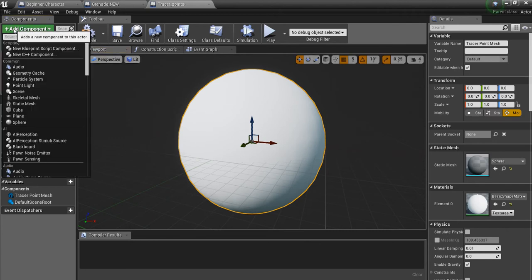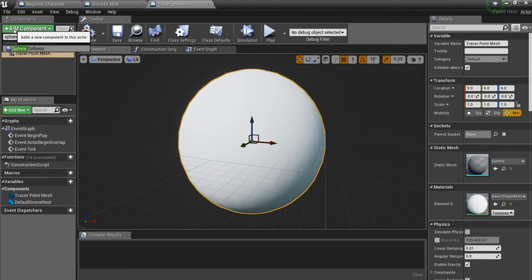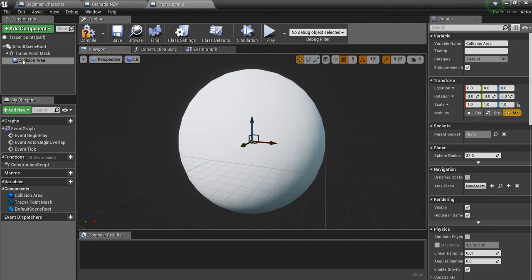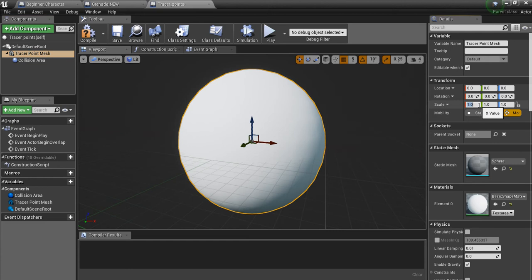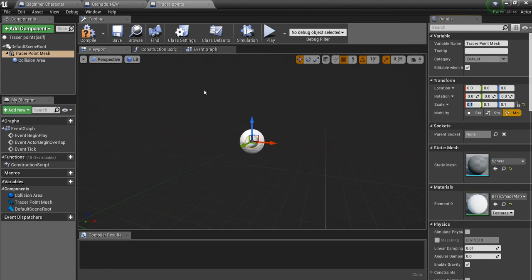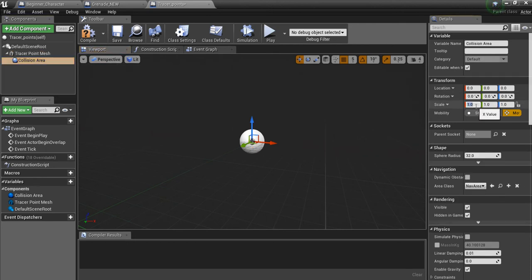We're going to add one more component, which is a Sphere Collision — I'll call this Collision Area. For the Tracer Point Mesh, I'm going to make the scale about 0.05 each, because we want these to be small compared to the actual grenade we're throwing. And I'm going to make the collision radius 7.5 — you'll see why in a minute.